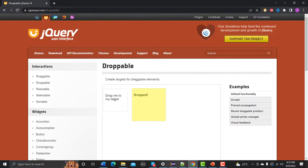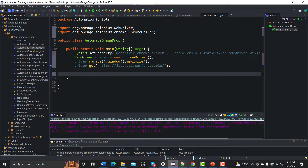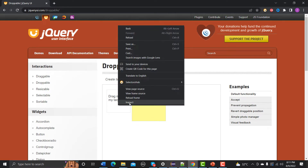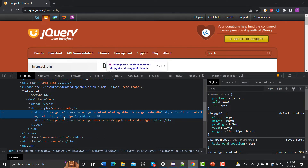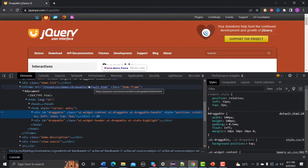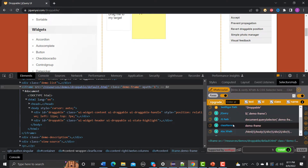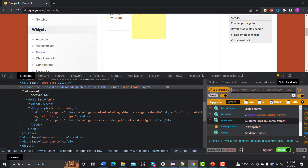If we look at the drag and drop scenario, there are two things: the element we need to drag and the location where we need to drop it. We're dragging this element and dropping it at a particular location. If we inspect the element, we can see it's a div with id 'draggable', but it is inside an iframe, so first we need to switch to that iframe.